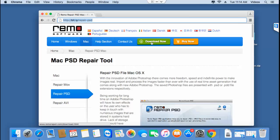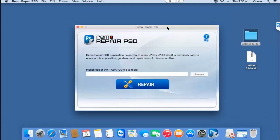Anyway, I'll quickly run this software on my Mac and I'll show you how easy it is to repair your PSD files using this software on your Mac. So, after you've downloaded this software, just launch it and here's how the main screen of this software looks like.